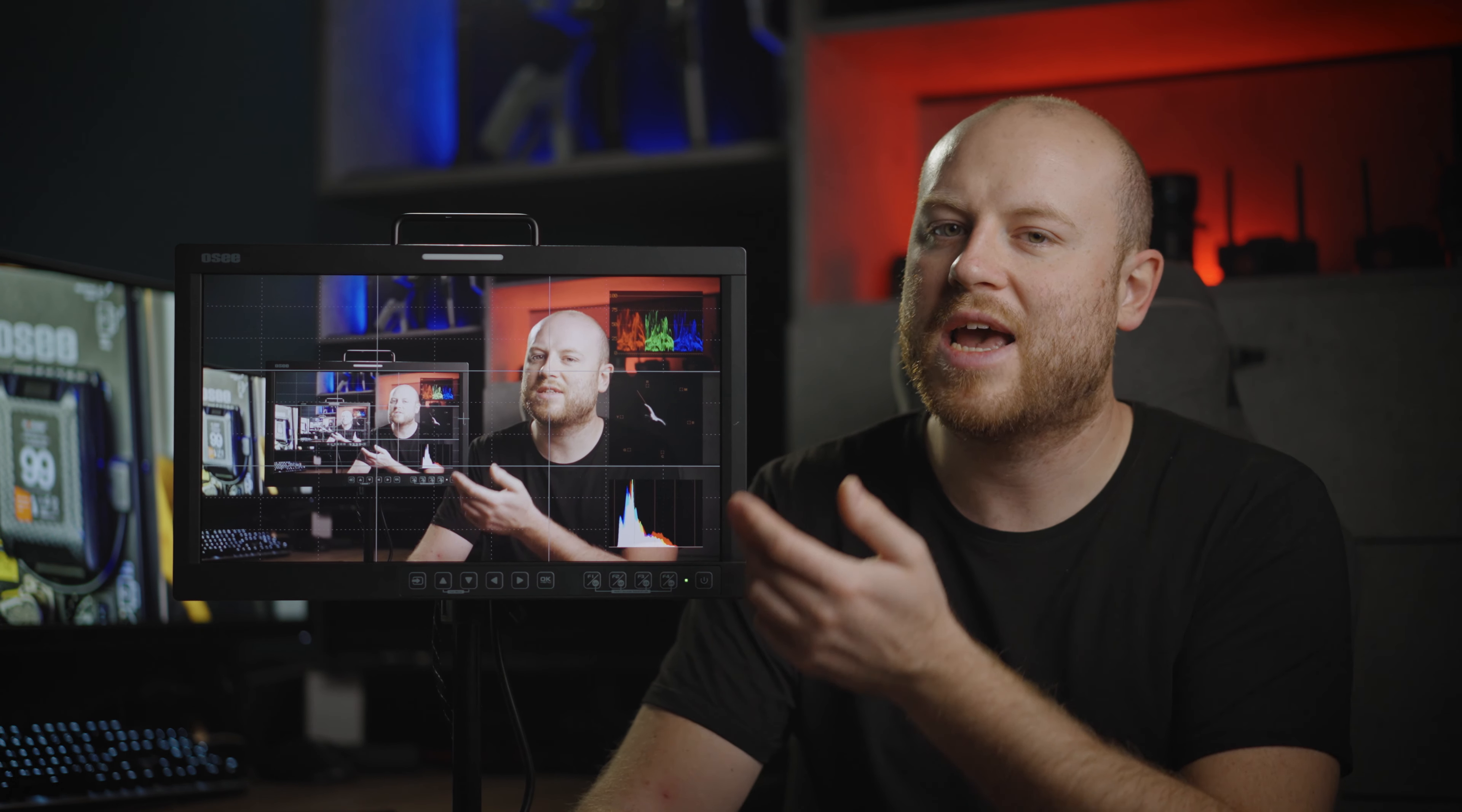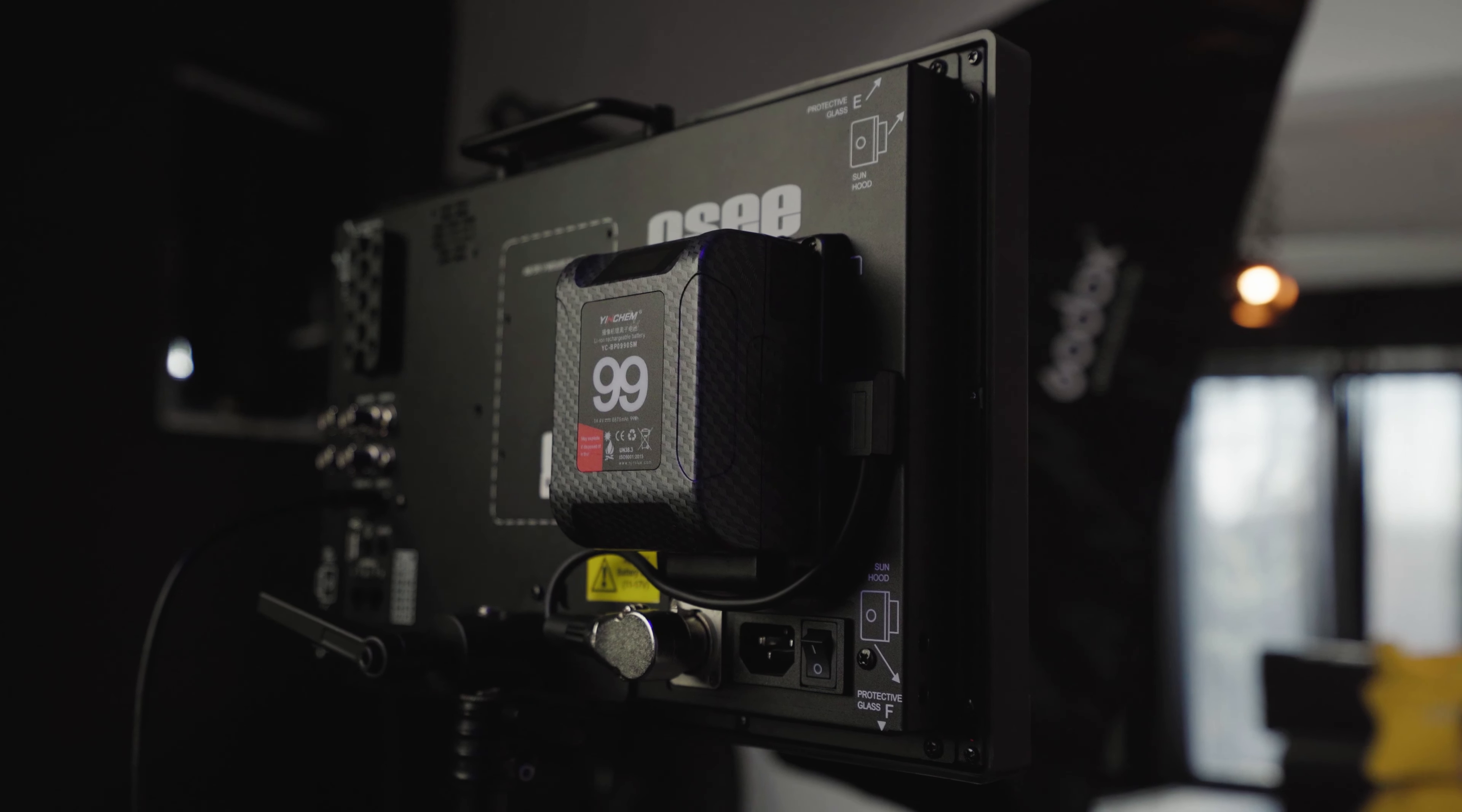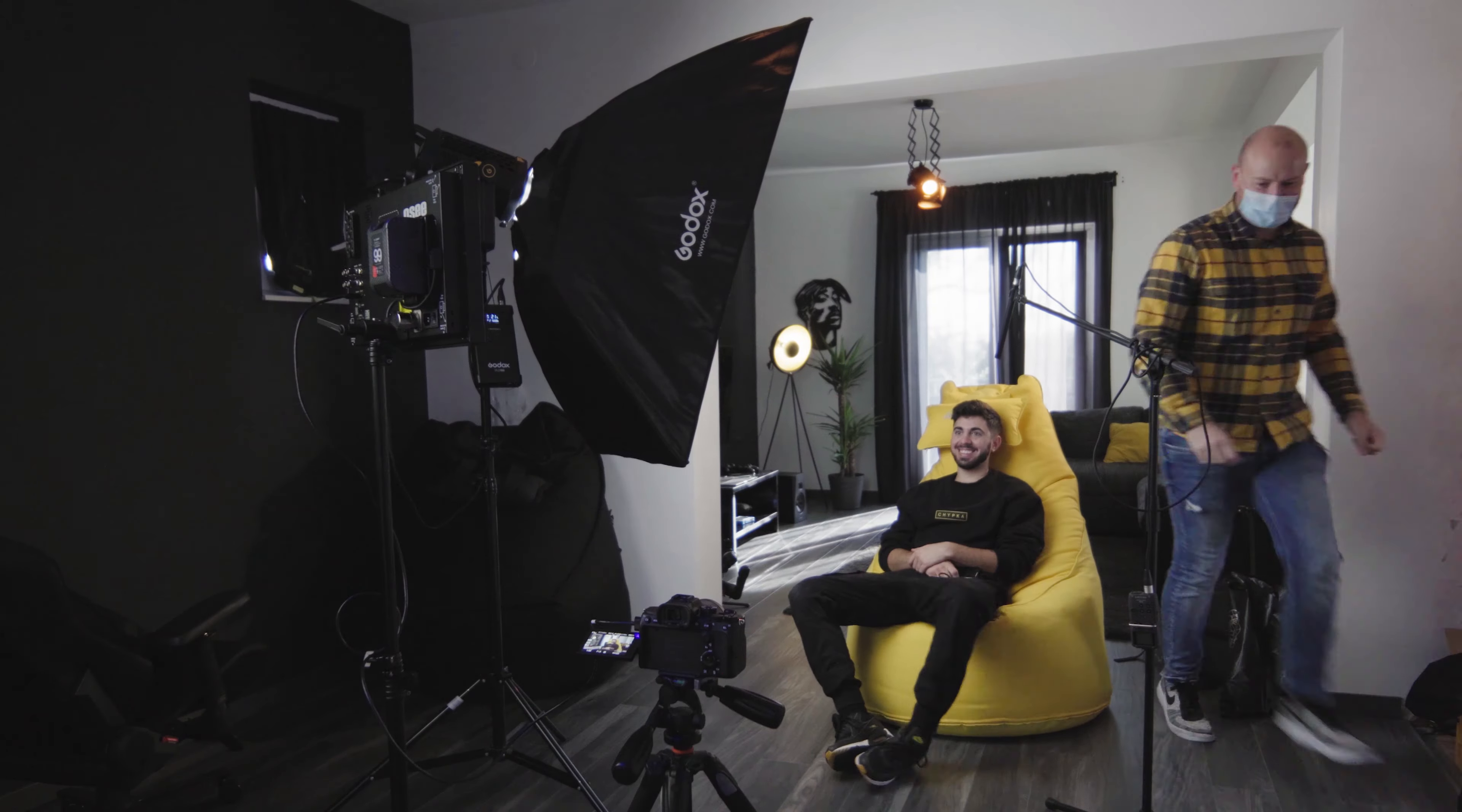Let's go straight to the connections and in and out parts that this monitor offers. Firstly, for the power. In this interview I used a 99W V-mount battery with the already included V-mount battery plate, and after about 1 hour I had around 60% left.